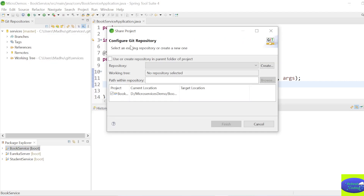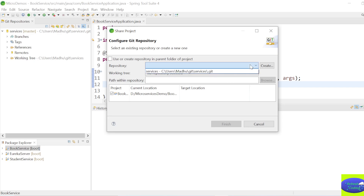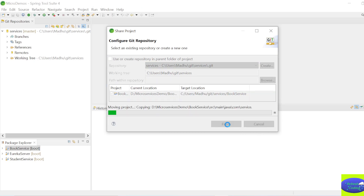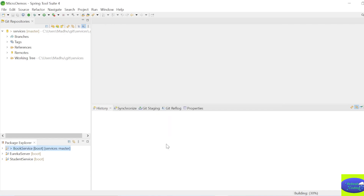Right-click the book service project, go to Team → Share Project. It will ask you for the repository - expand and select the local repository you cloned, then click Finish. It will take some time and your project will appear in your local repository.